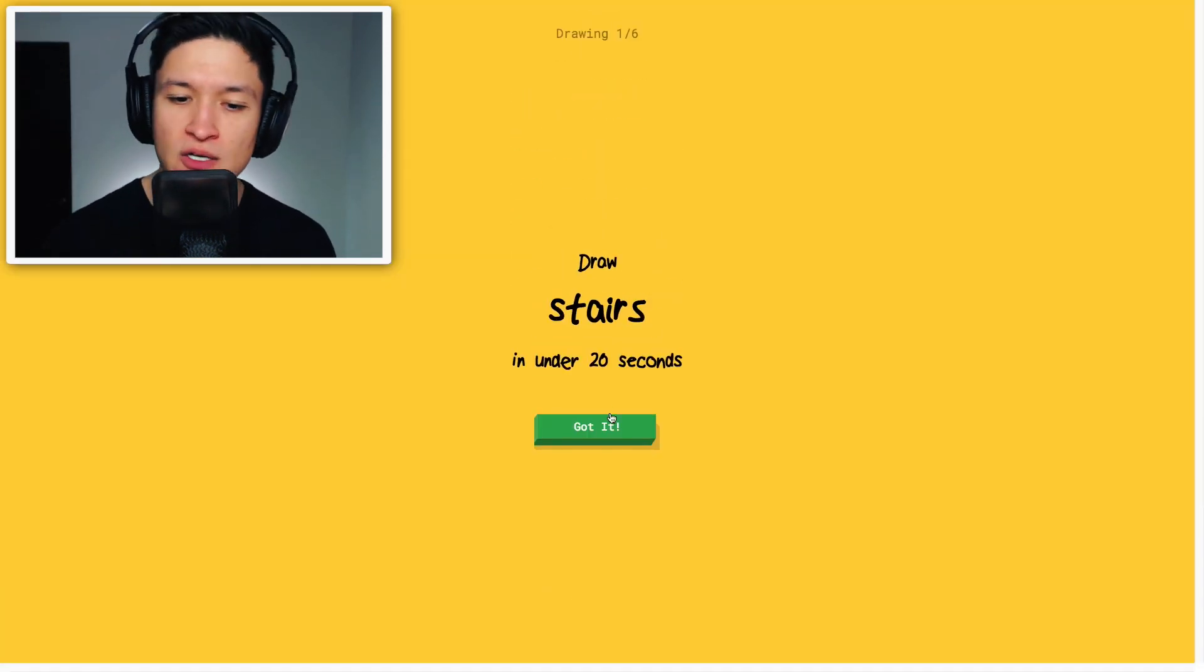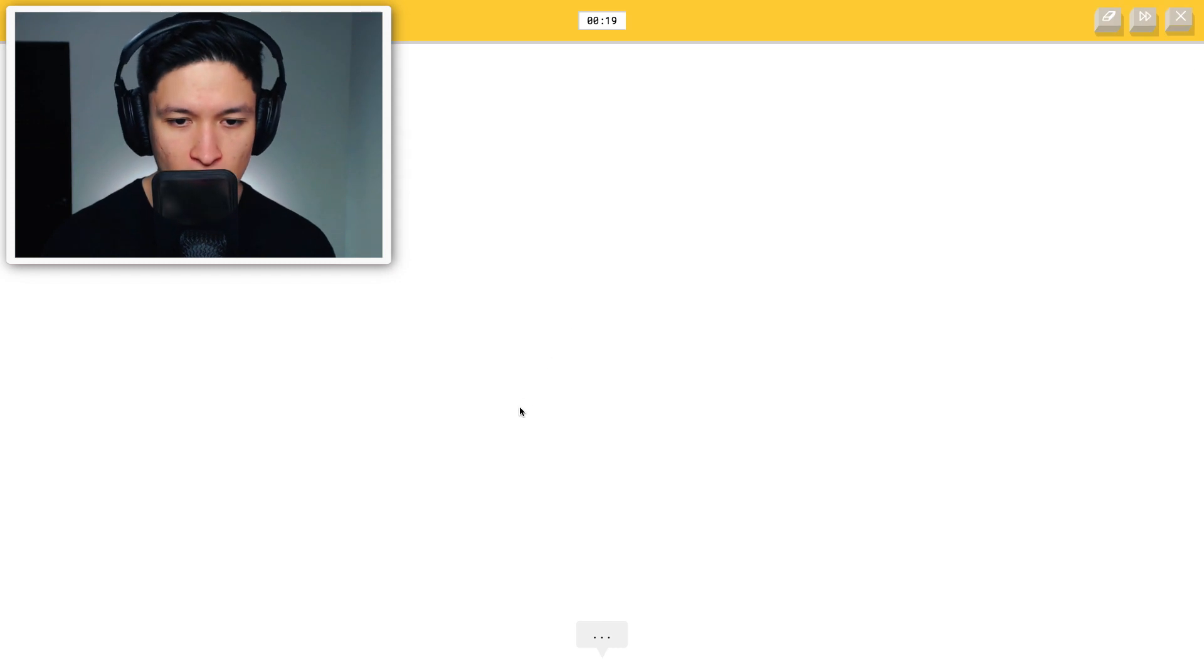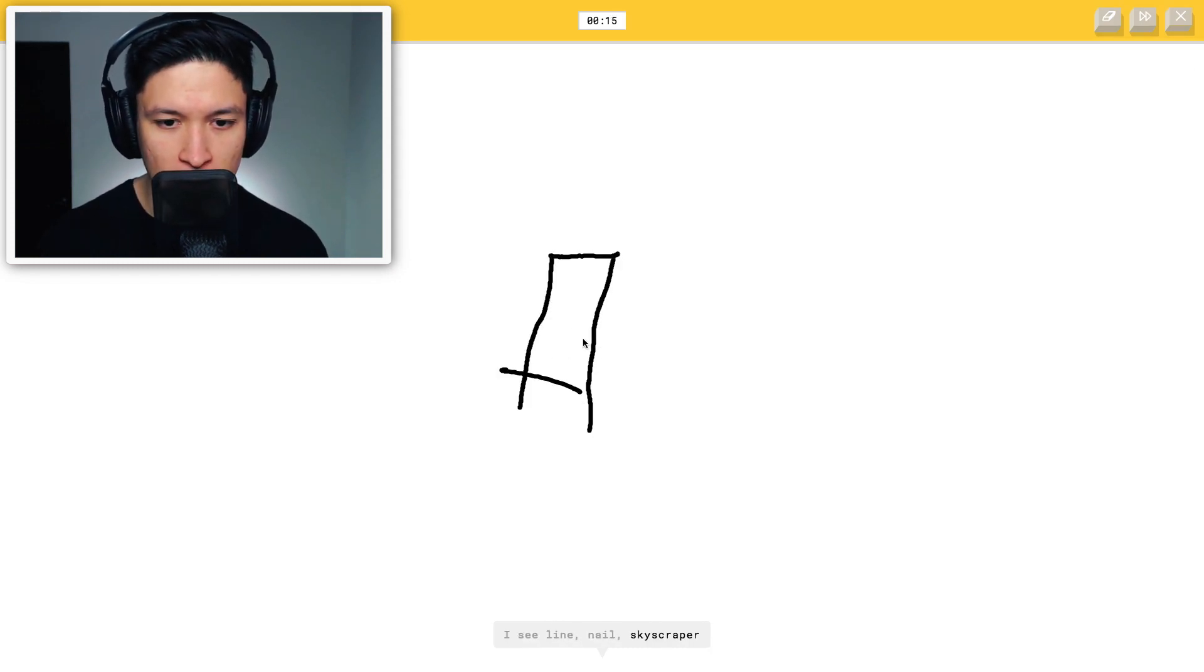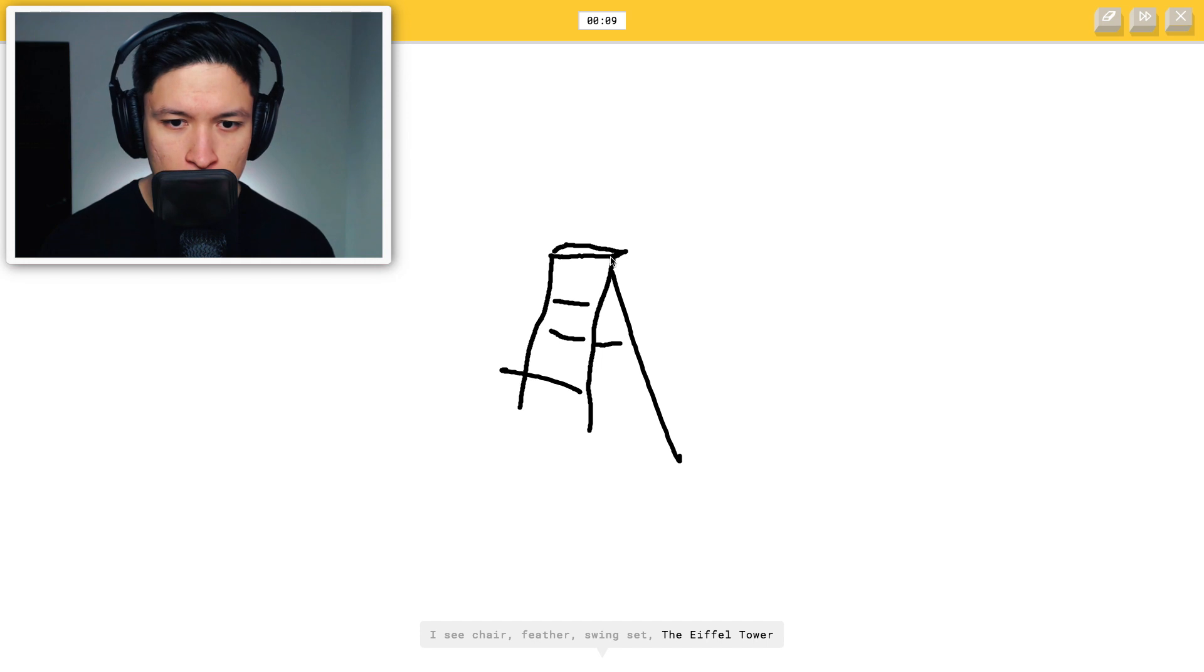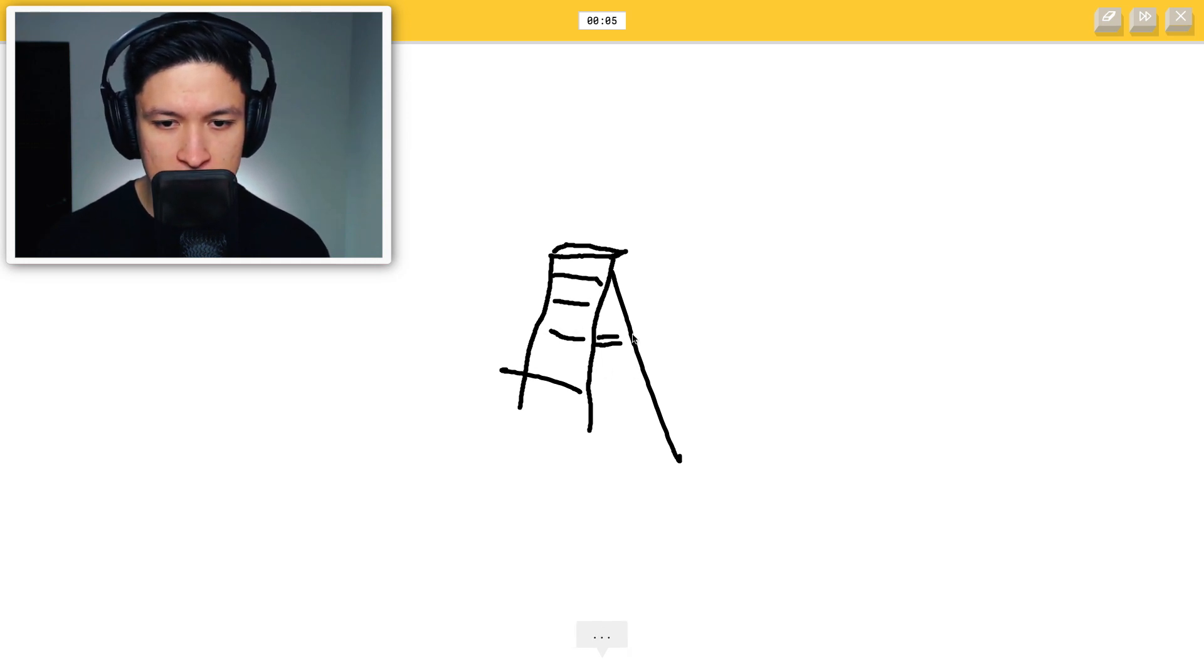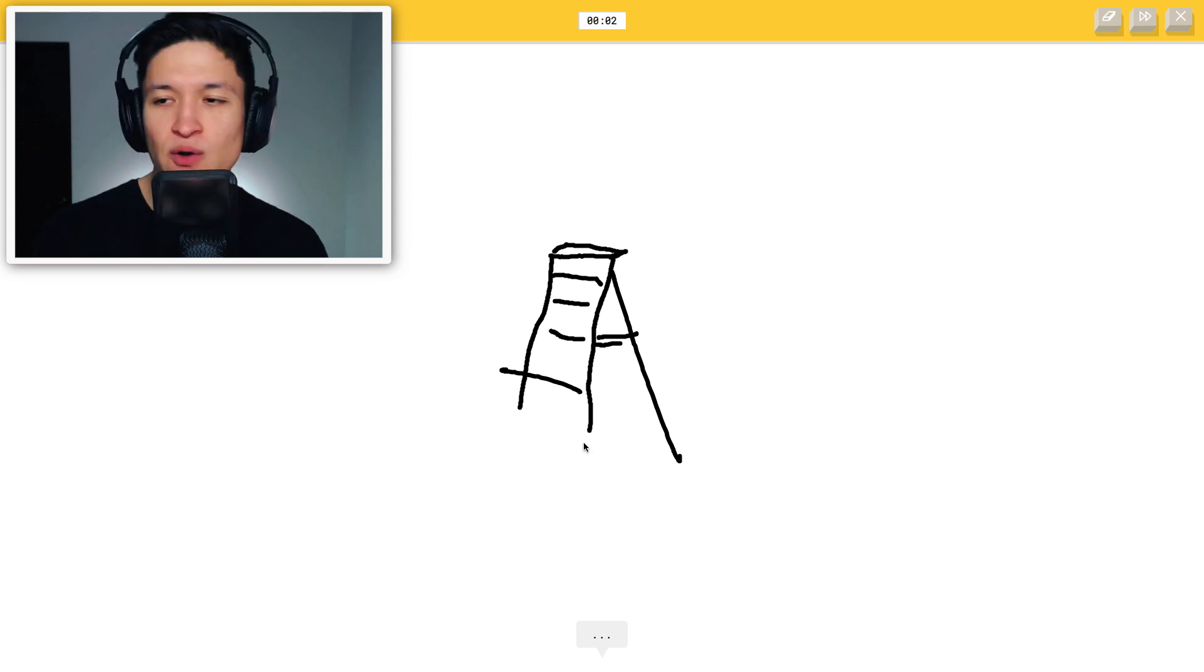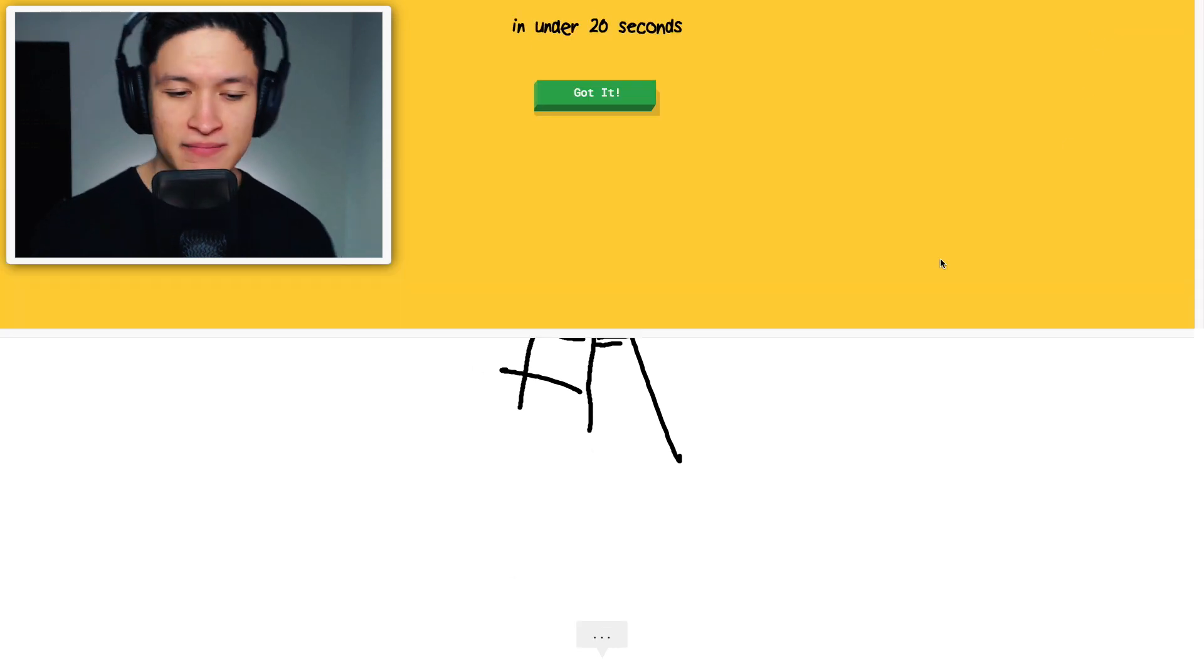Draw stairs in under 20 seconds, got it. Okay, I'm gonna draw some stairs. Oh my god, nope, you're almost there, come on. This is a ladder, obviously, I don't know English, stairs are completely different. Sorry, I couldn't get it.